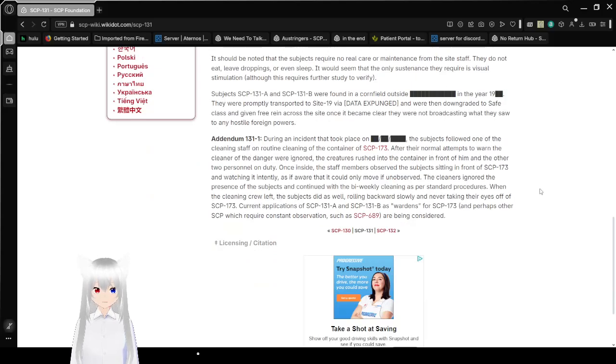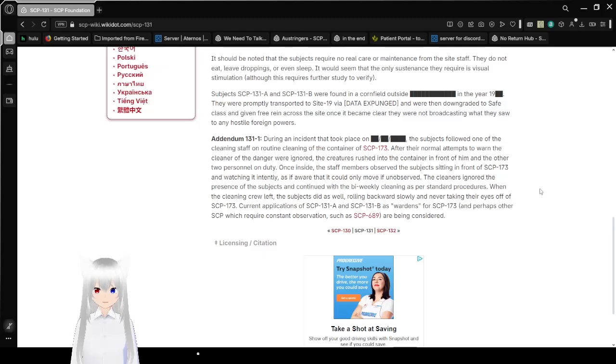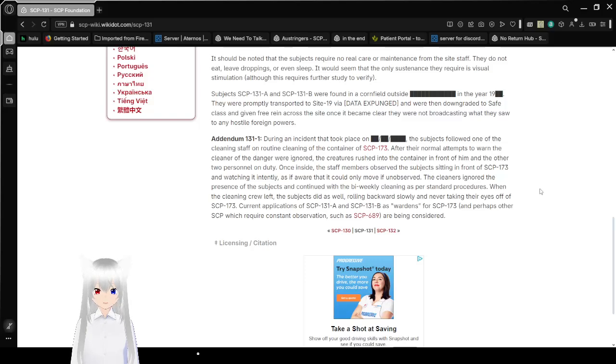It should be noted that the subjects require no real care or maintenance from the Site staff. They do not eat, leave droppings, or even sleep. It would seem that the only sustenance they require is visual stimulation, although this requires further study to verify.